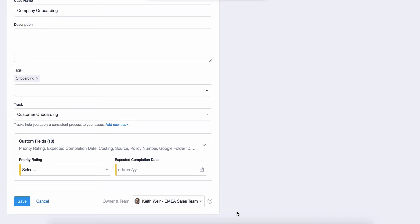Custom fields can be added to your cases too, helping you to capture and easily view specific information that is important to your business. For example, you may want to record customer specific details or information relating to internal processes such as the priority rating of a project.